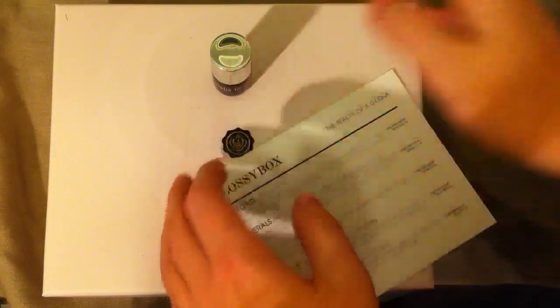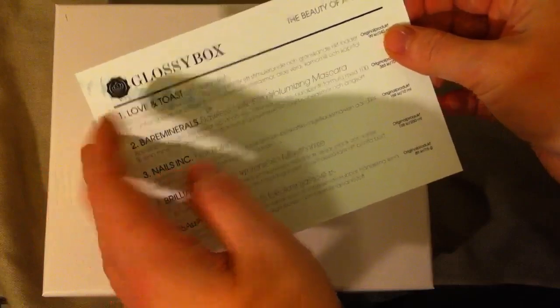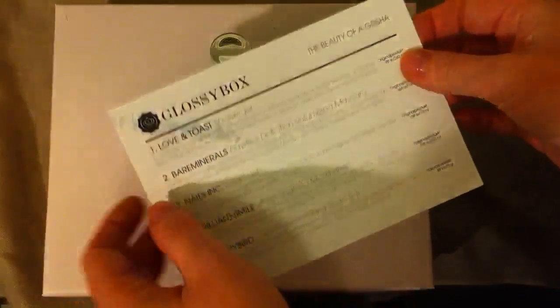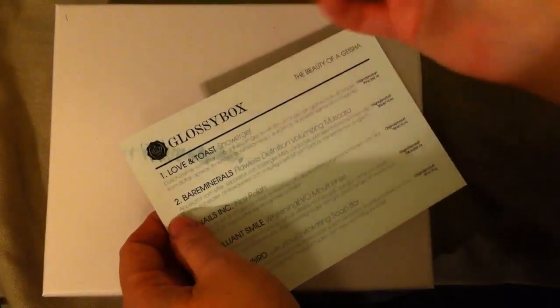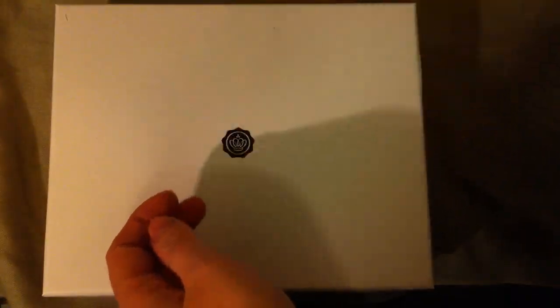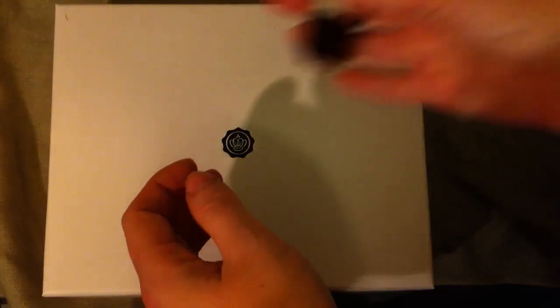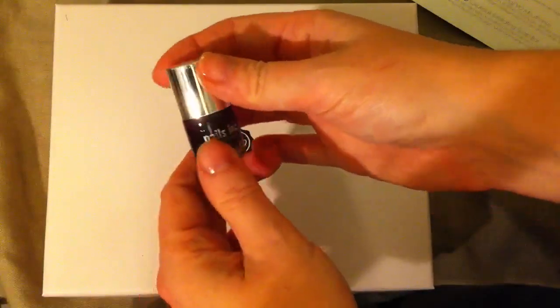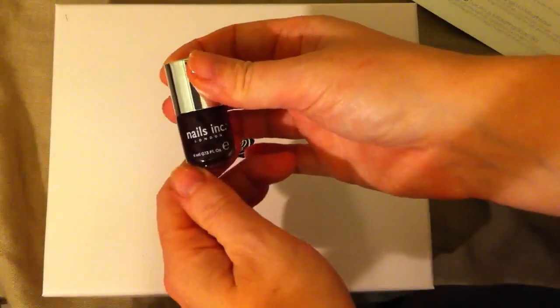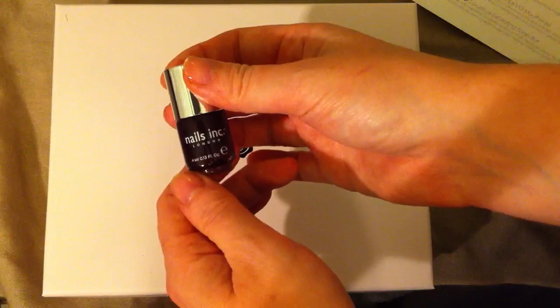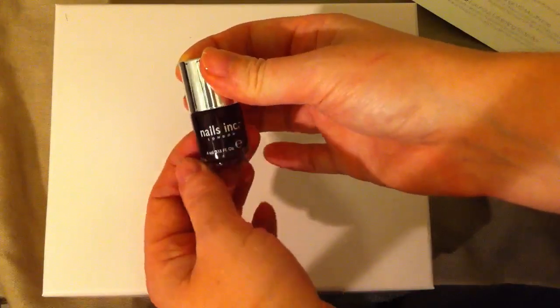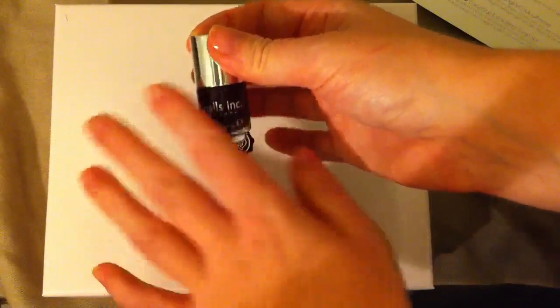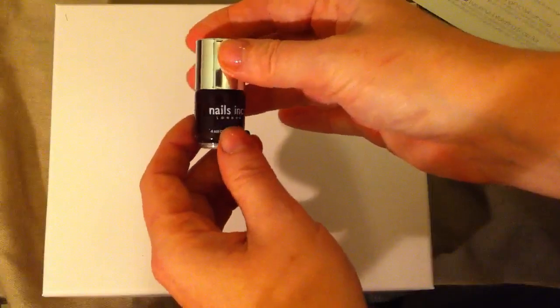Hello and welcome. I've just received a product sample from the company Glossybox. It's this nail polish from Nails Incorporated and I'm going to do my nails with it.